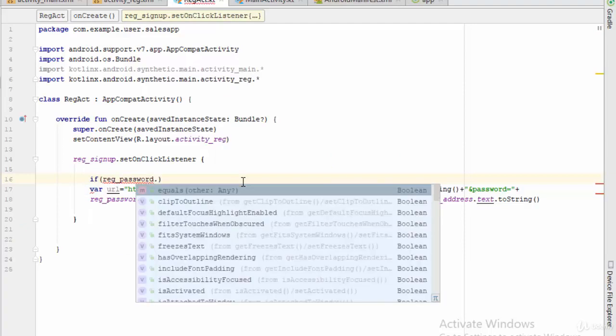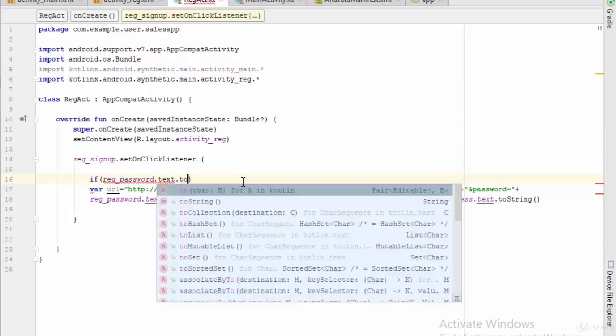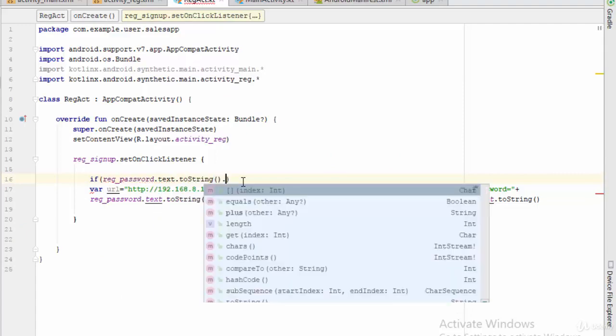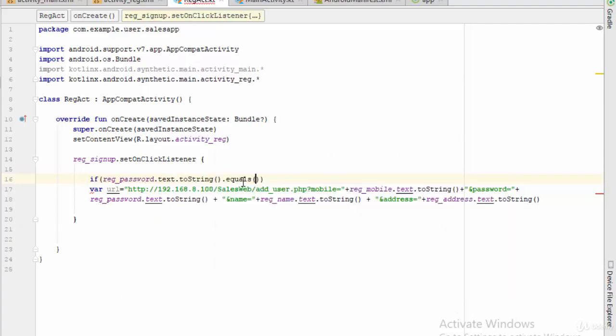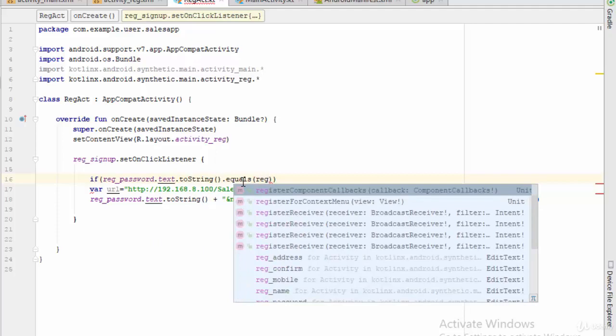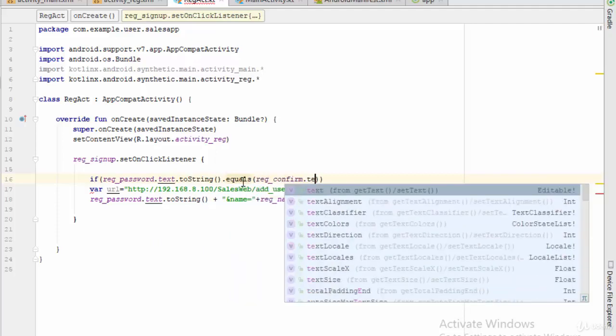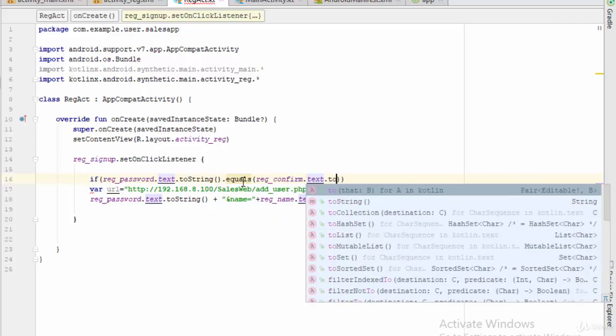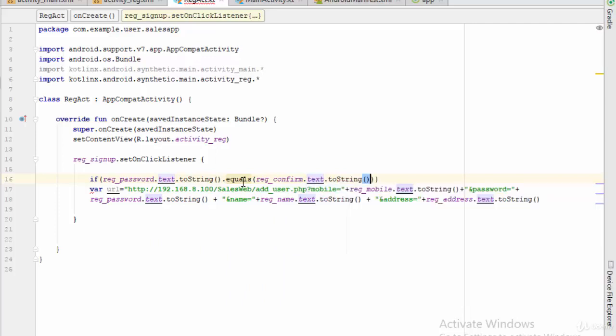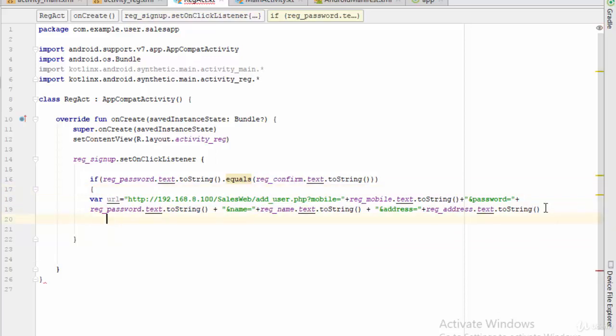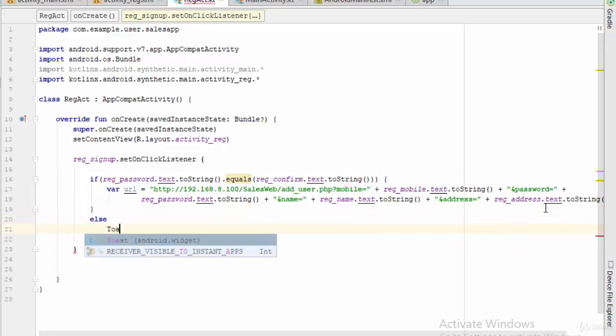If reg_password.text.toString.equals reg_confirm.text.toString, in this case if the password and the confirm is equal, in this case call this URL. Otherwise else, let's make some toast.